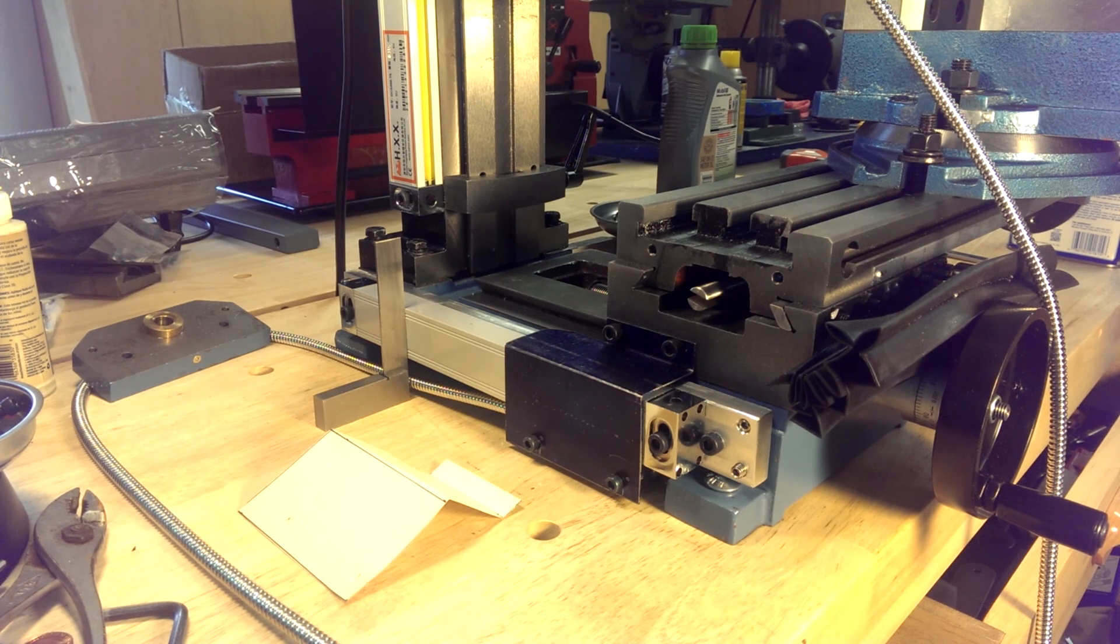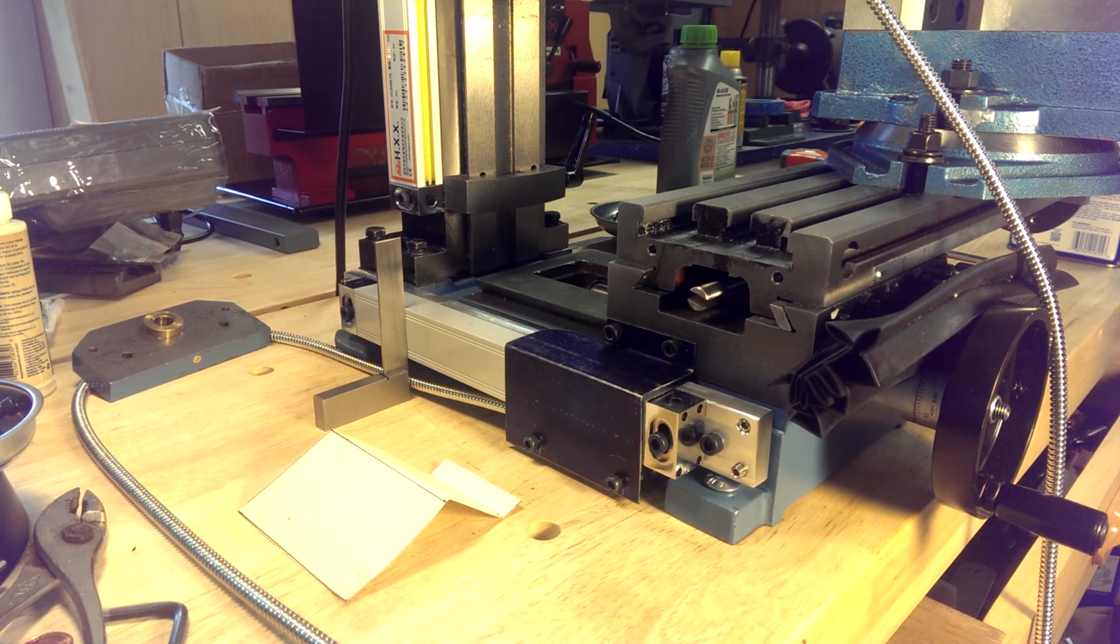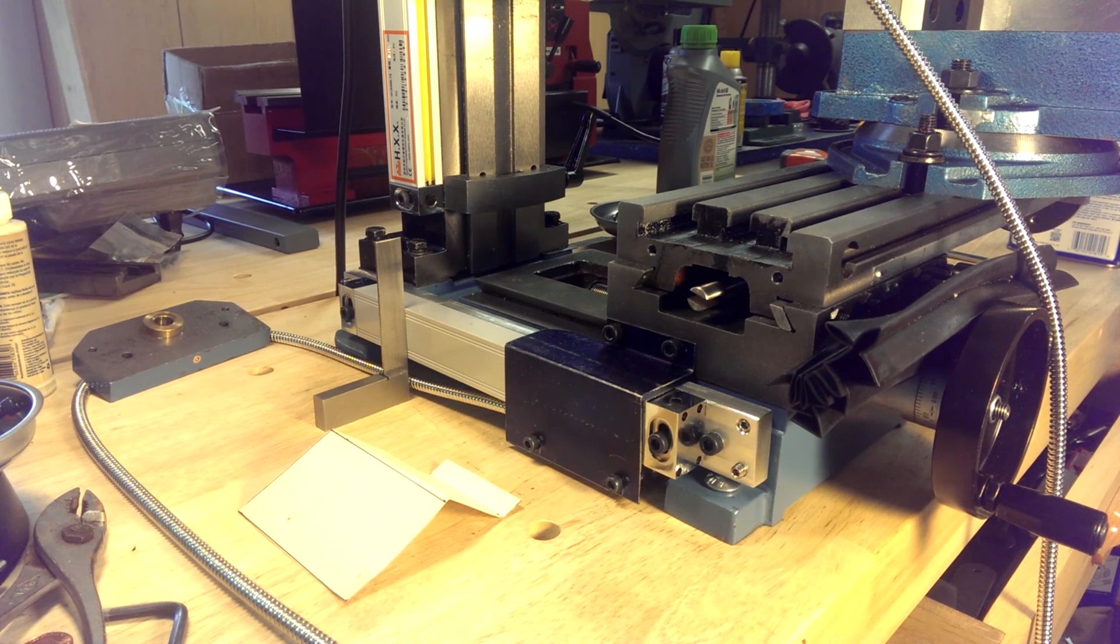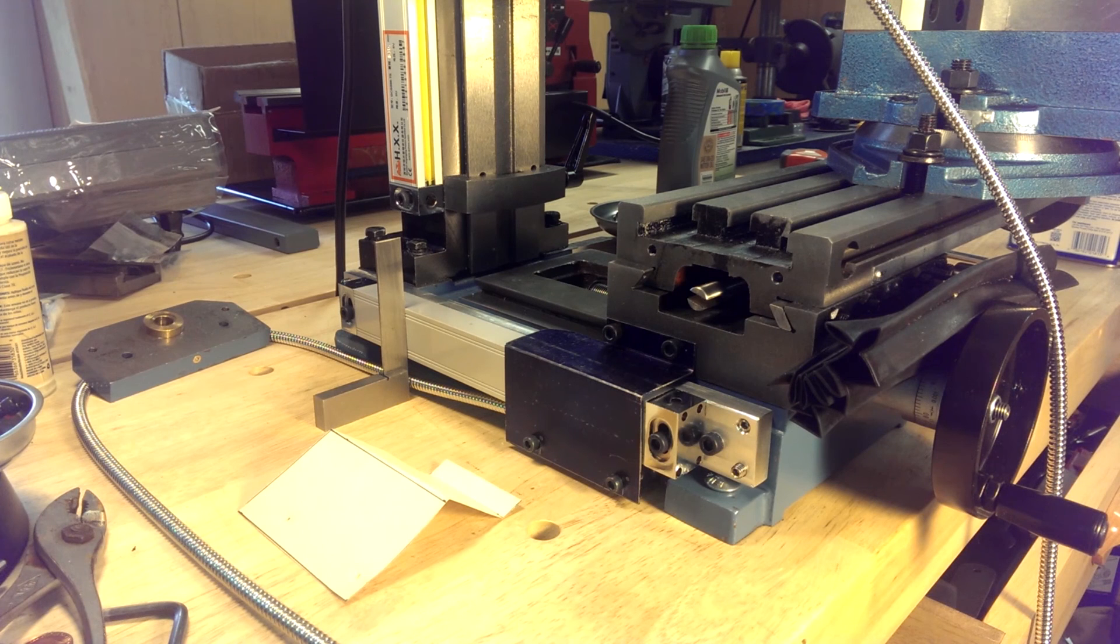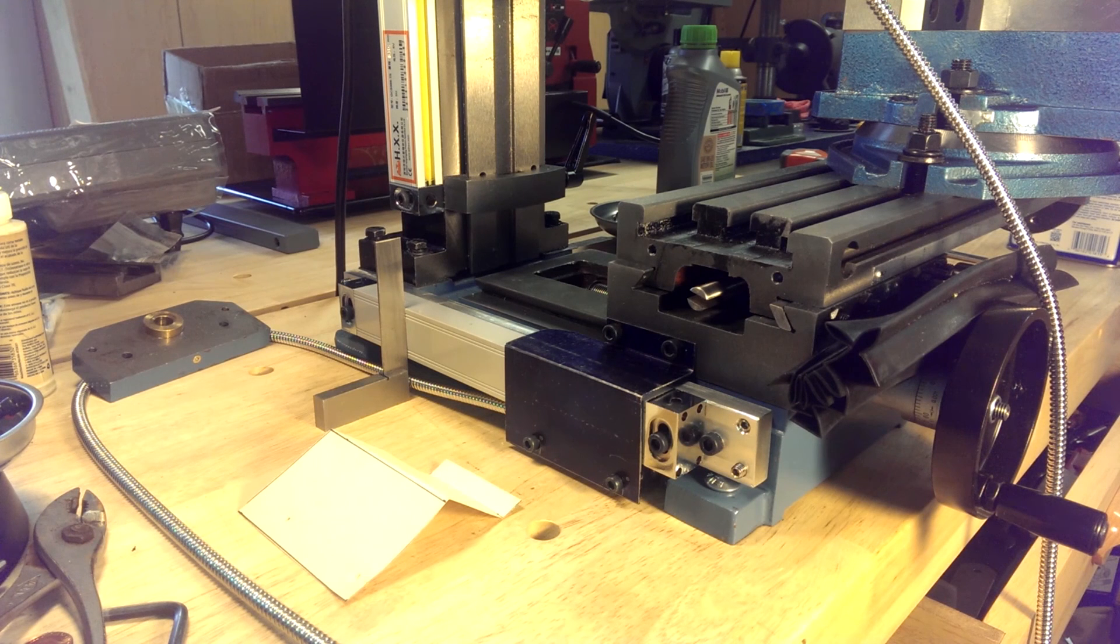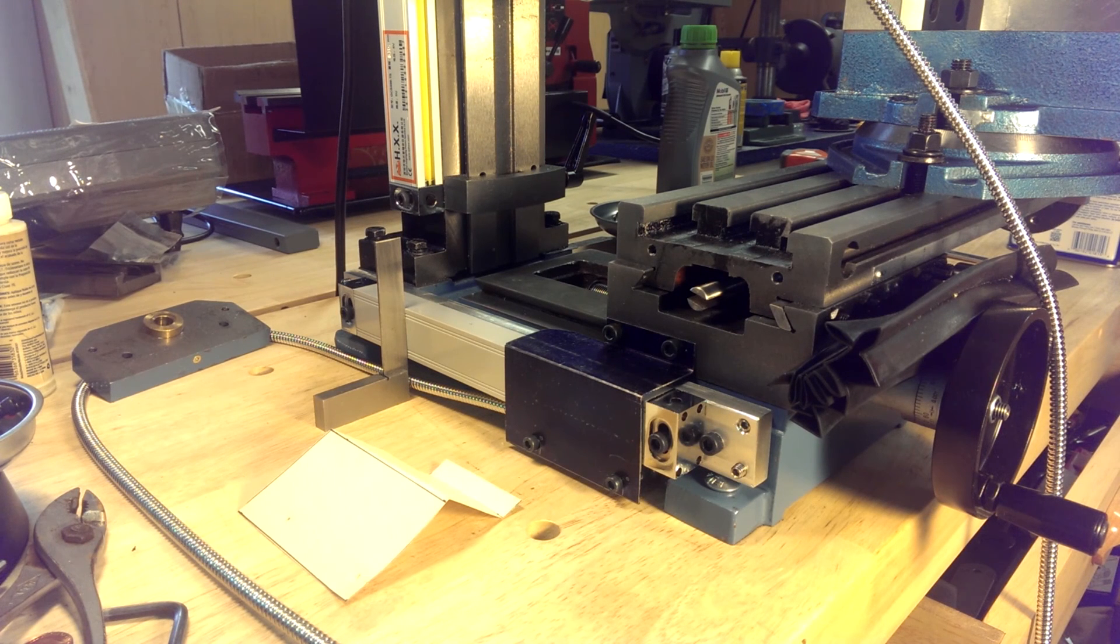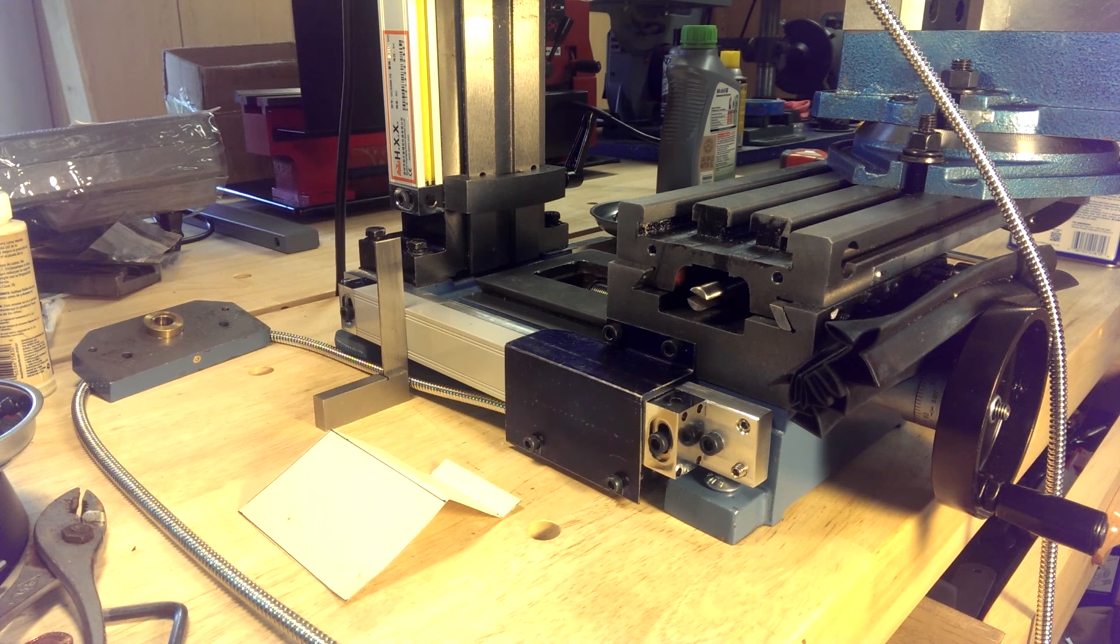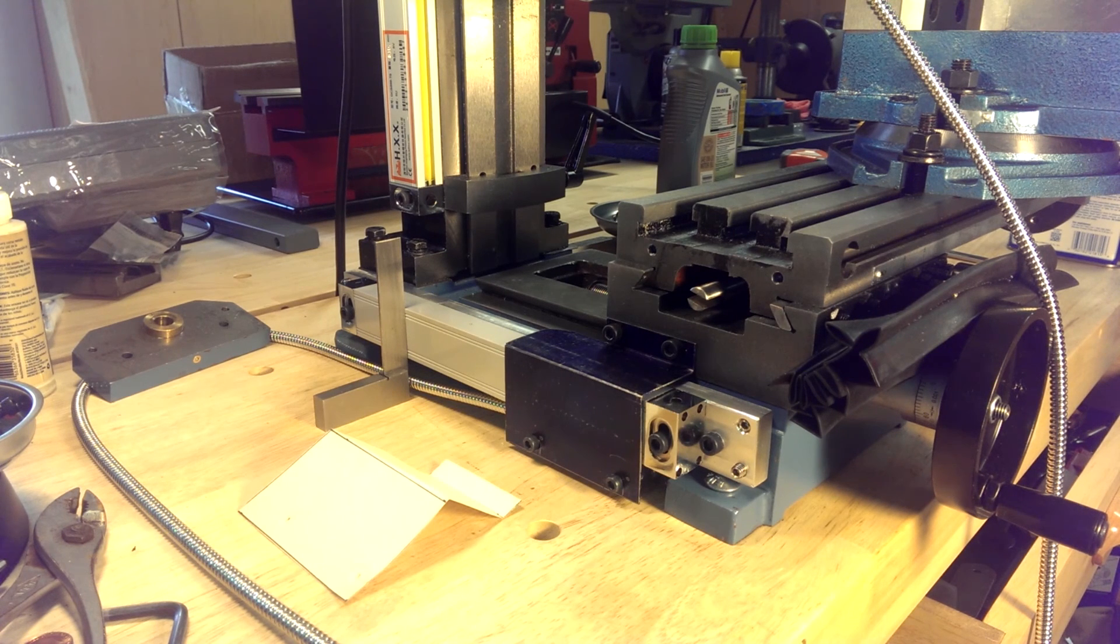We're going to do three parts: the X, the Y, and the Z-axis as separate videos. We're going to start out with the Y-axis, as it's the most difficult and most labor-intensive to install the scales to that axis.